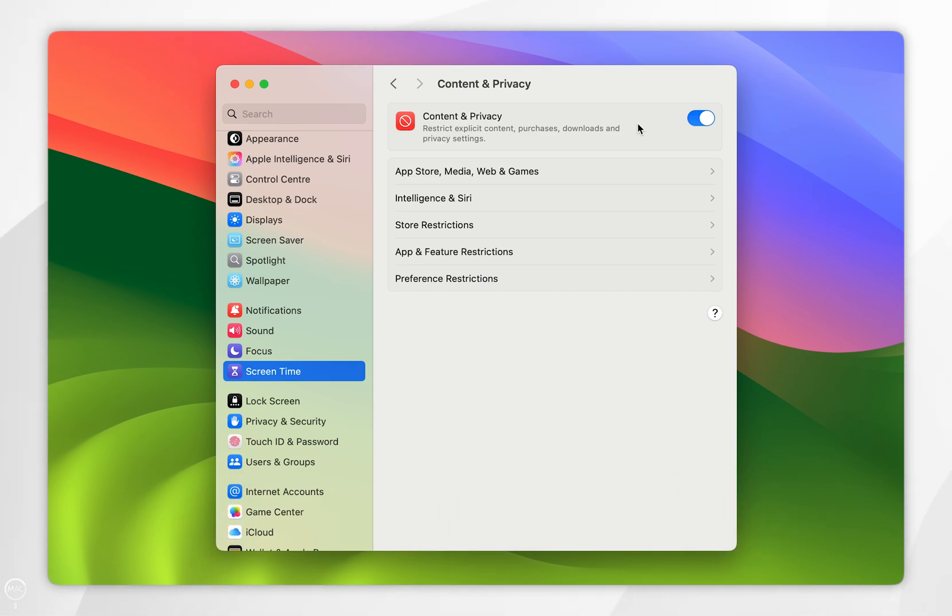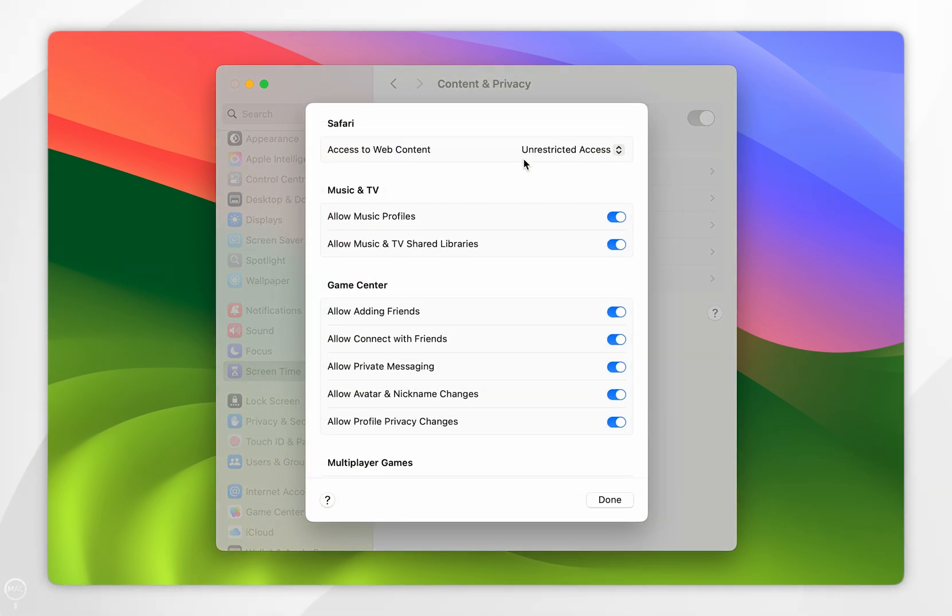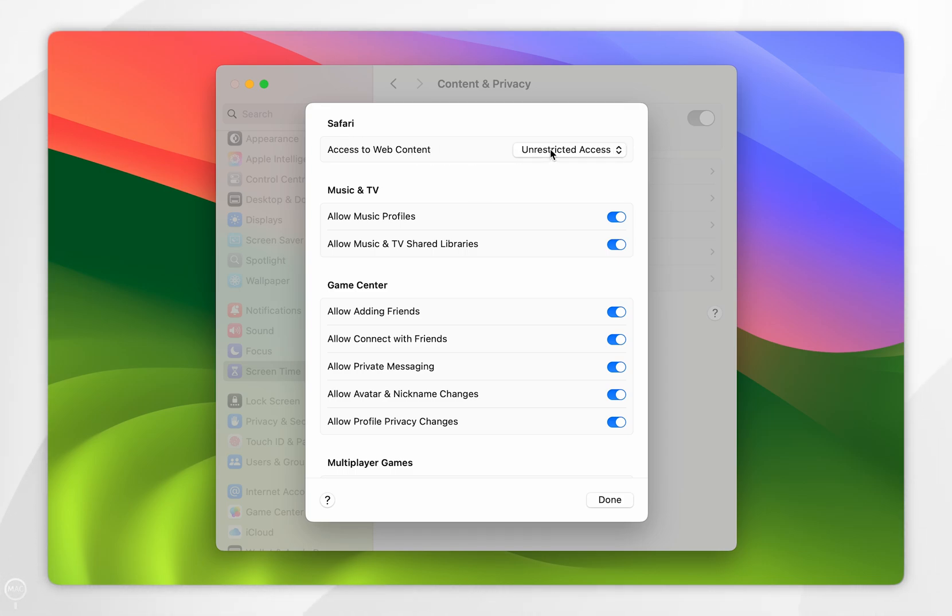websites. To do this, you want to tap into App Store, Media, Web, and Games. In the pop-up menu, you see the Safari option and it will say Access to Web Content. By default, it's going to be on Unrestricted Access. However, if we select the drop-down menu, you can choose Limit Adult Websites